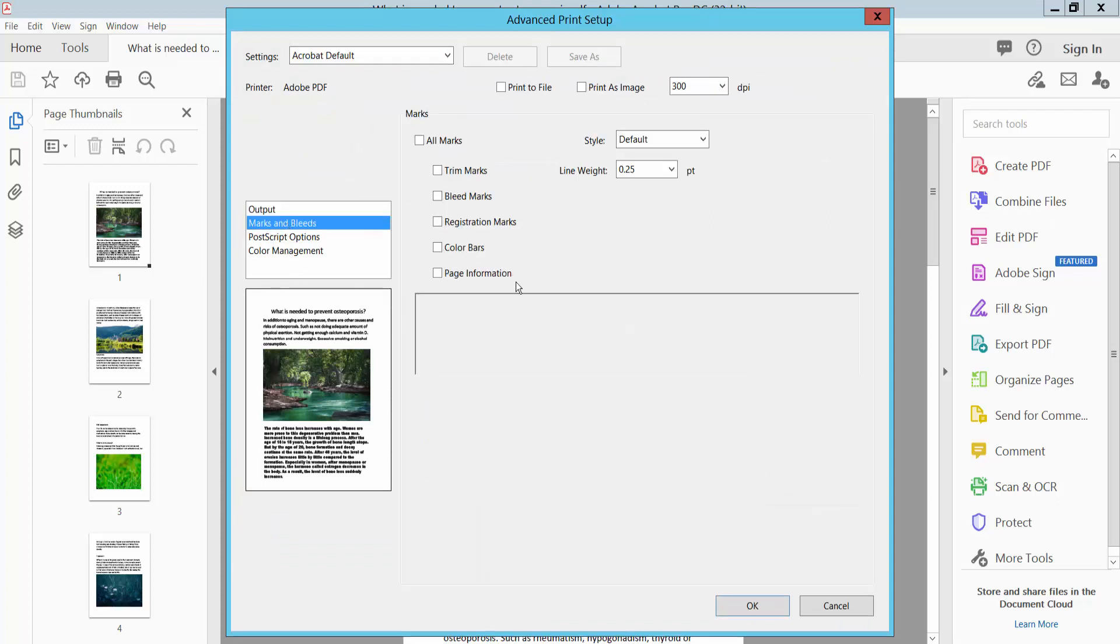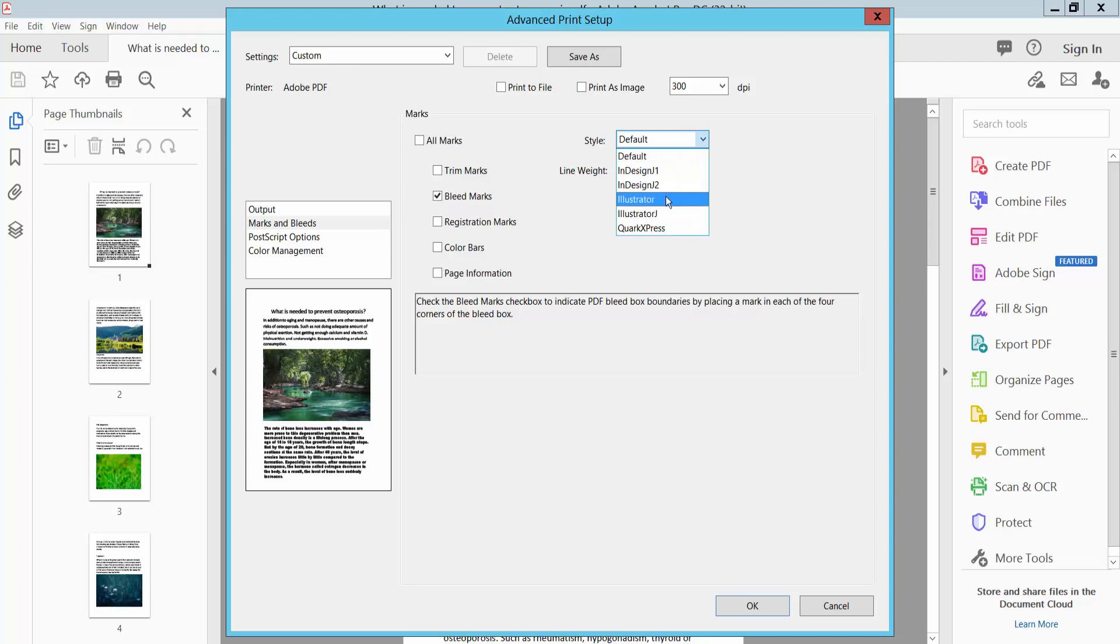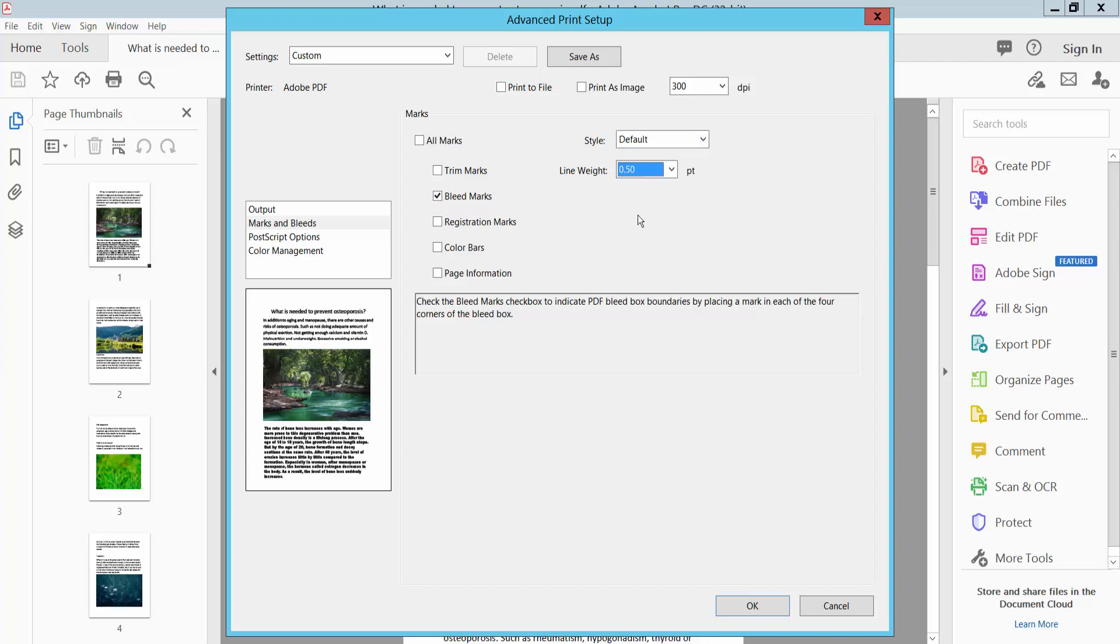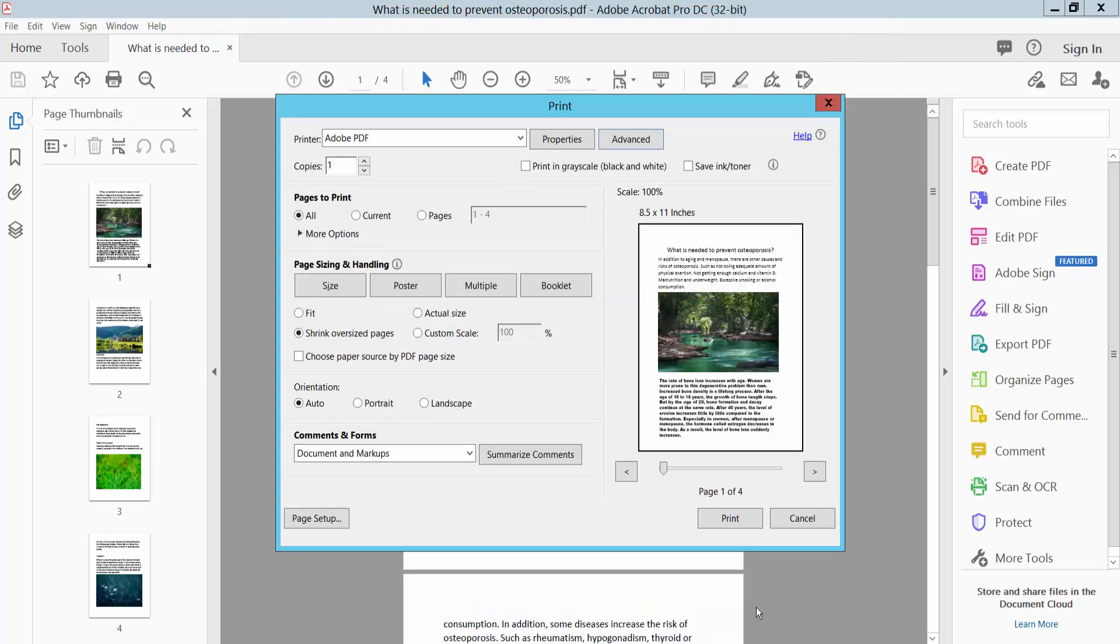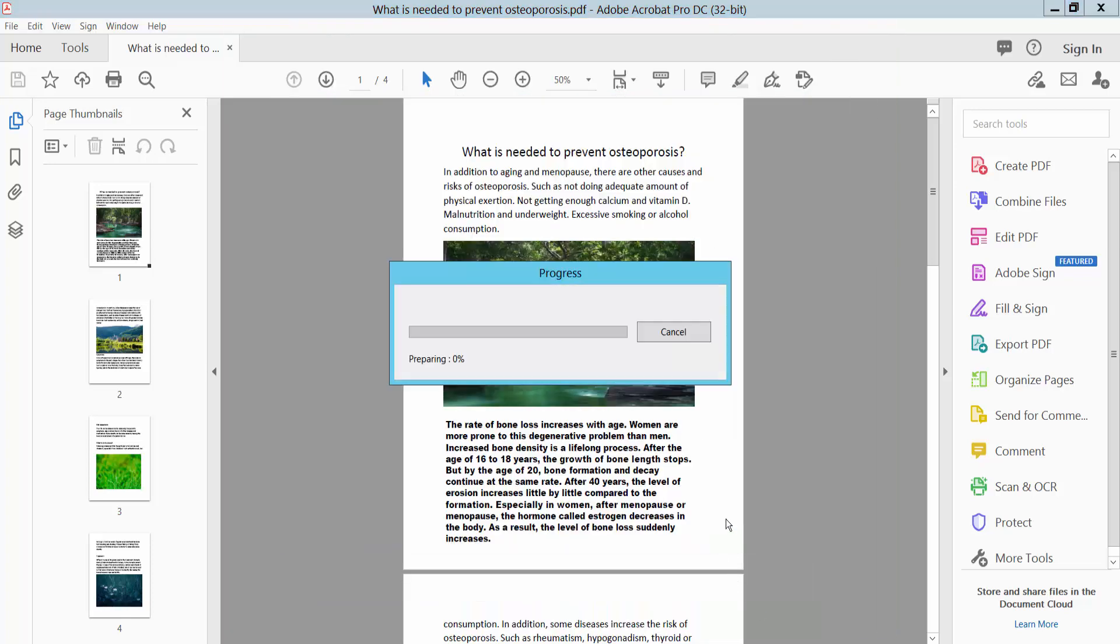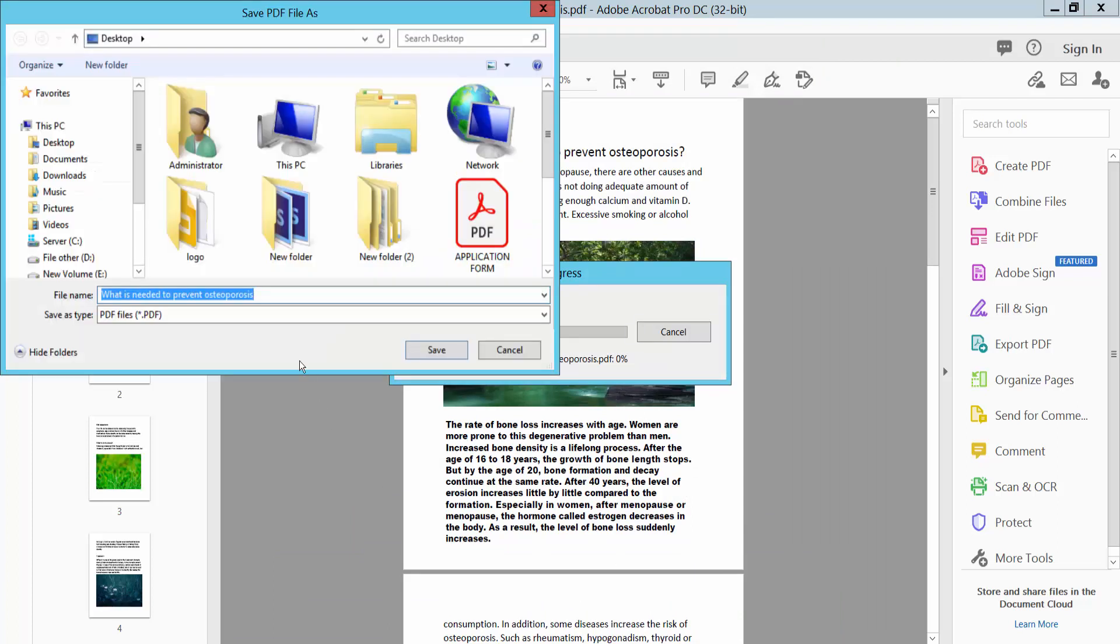Select it and choose 'Only Bullet Marks.' Here you can change the bullet mark style. I will choose the default style and set the point size to 0.5. Now click OK and select Print. Save it as a PDF file.